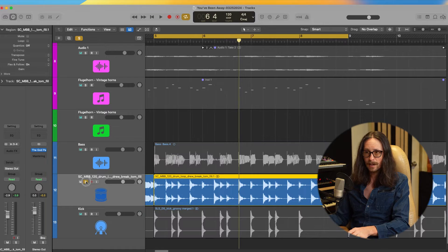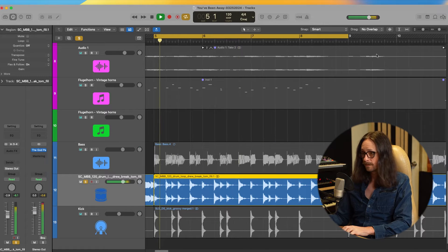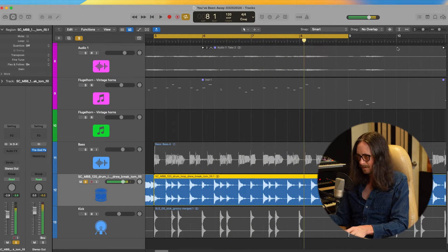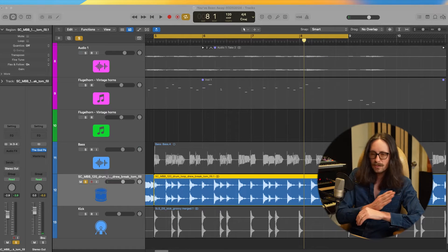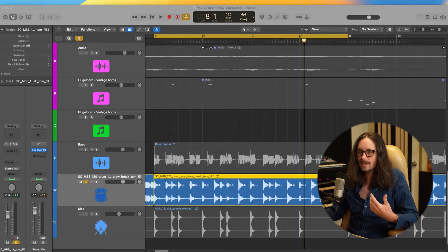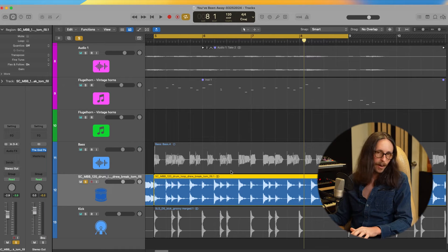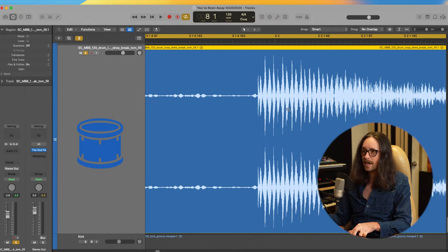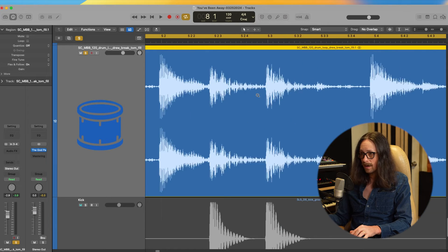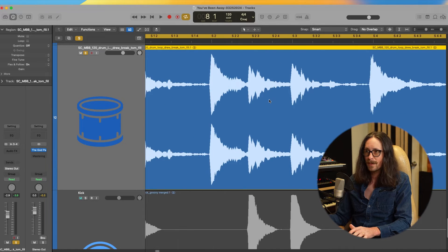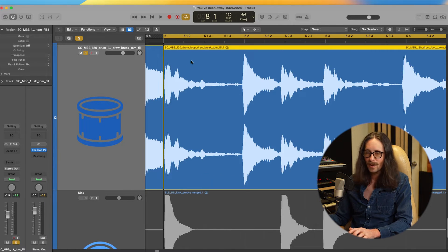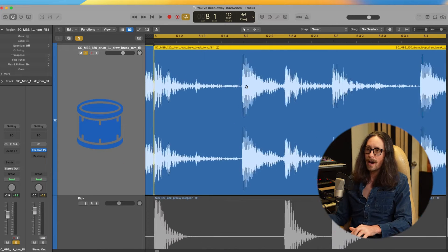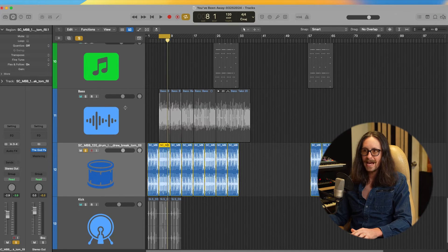We've got this kick drum layered on an actual break loop. Soloing it, you can hear it has swing — it's holding back notes, it's got a lazy feel, a vibe to it. If I zoom way in using Control+Option with the magnifying glass, you can see this hit is ahead of the beat and the first hit is behind. So it's actually grooving and swinging. How do we make this work with the bass?